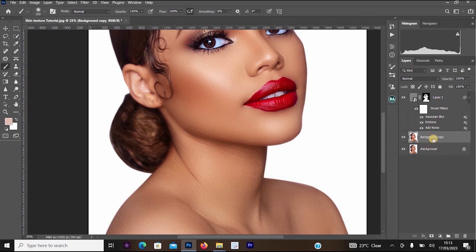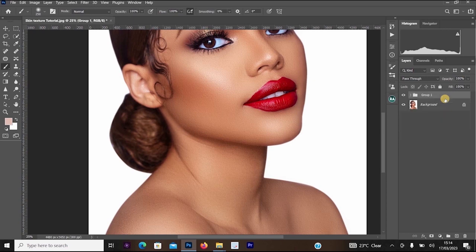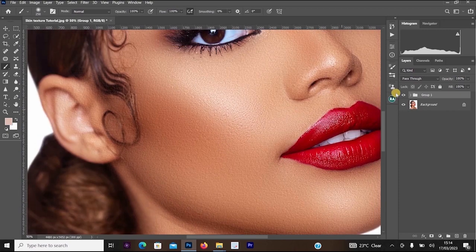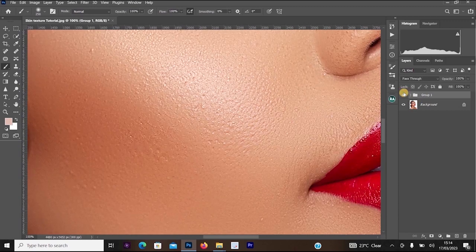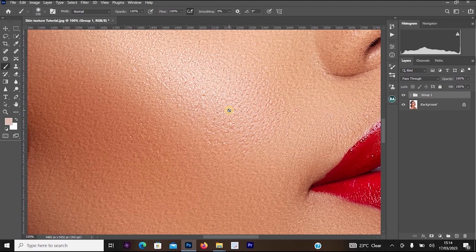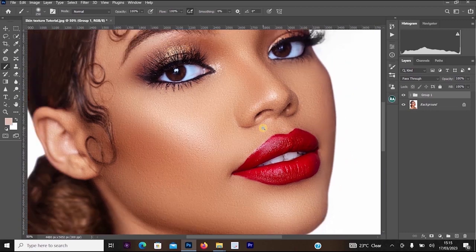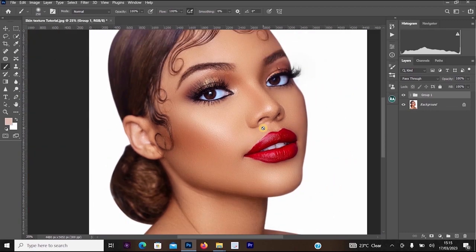We're going to merge the sharpen layer and the skin texture layer together. Click on the background copy layer, then hold Ctrl+Shift and click on Layer 1 for the skin texture, then press Ctrl+G. Let's look at the before and after — zooming in, you can see it has improved the texture of the skin in a more realistic way. That's all for this tutorial — thank you for watching, subscribe for more videos, turn on notifications, and leave a like to help the channel.